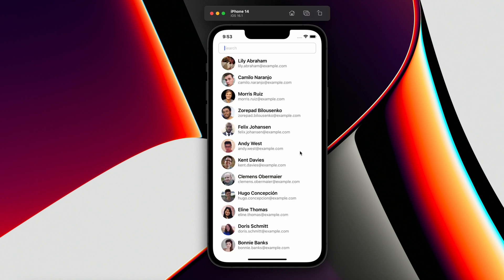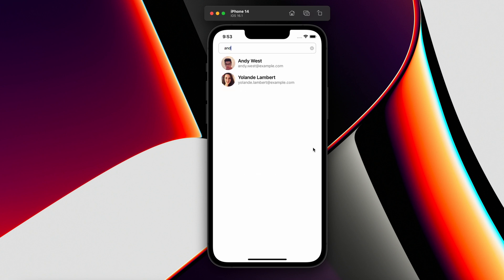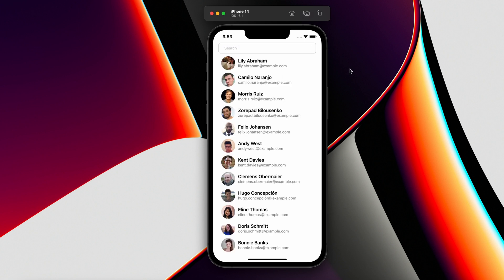Let's do another search for the email ID — let's use 'andy.west'. It's working fine. So this is what we are going to create today in this tutorial.